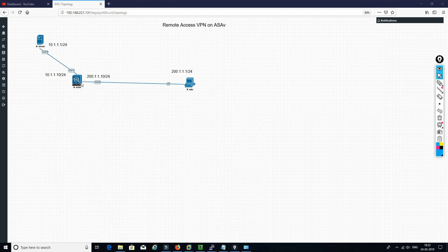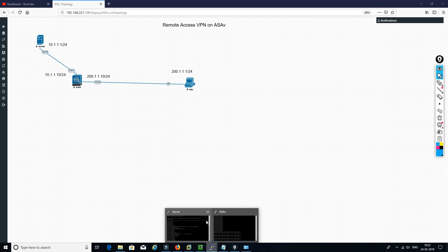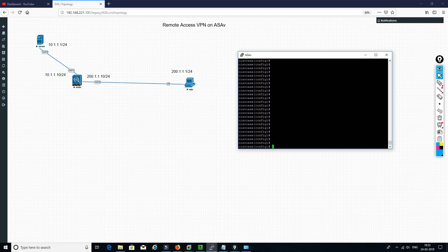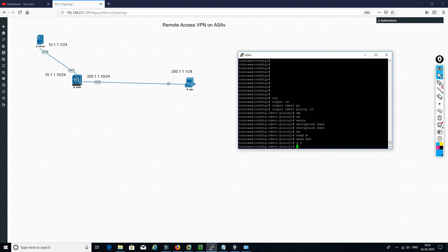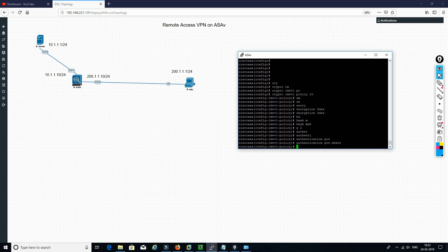We will be logging into Cisco ASA and we will see how we can configure Cisco ASAv as a remote access VPN. First, what we need to do is define the IKE policy — the ISAKMP policy. The encryption is 3DES, hash MD5, group 2. This is done.